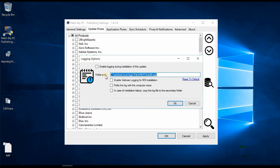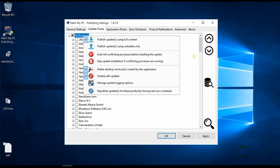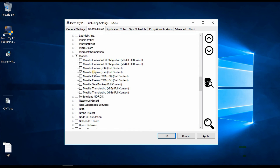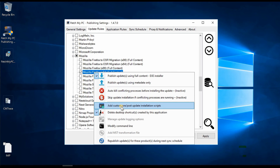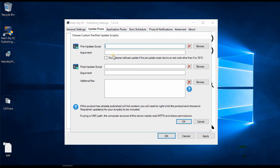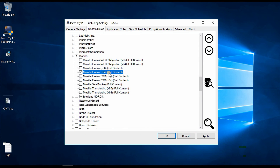There's also a 'Manage update logging' option — if you want to collect log files from clients and store them in a server location, you can provide a UNC path. Right-clicking on a specific update like Mozilla reveals additional options including 'Add custom pre or post update installation scripts.' If you have security or user experience requirements specific to your organization, you can put your scripts directly there.